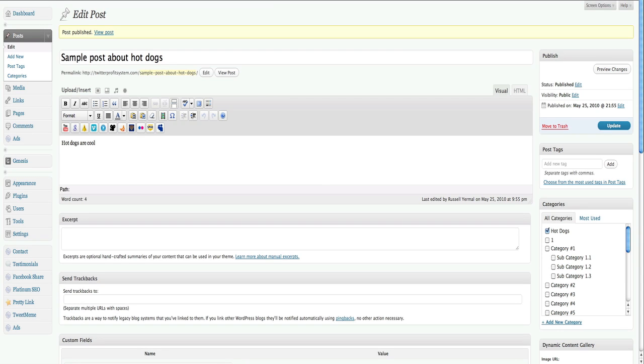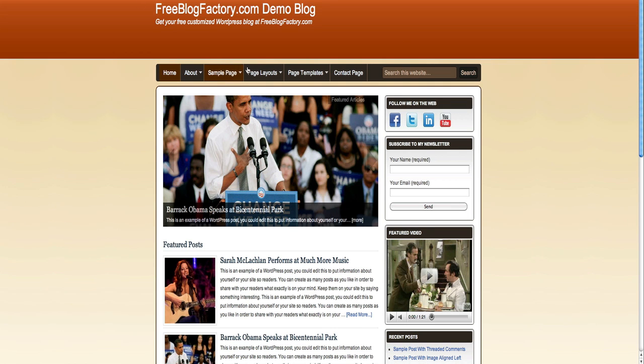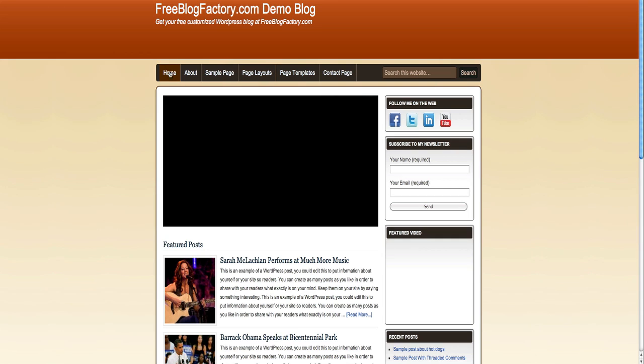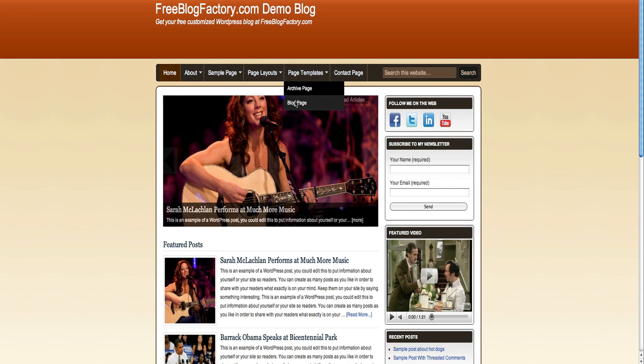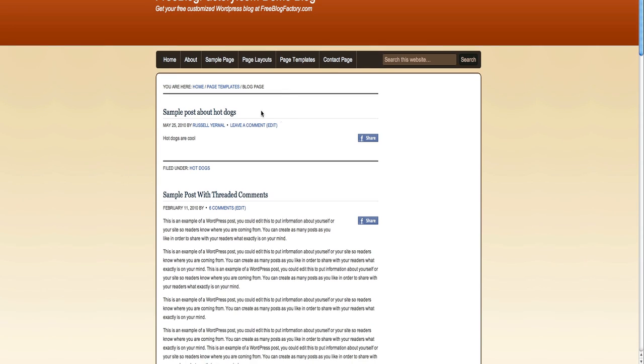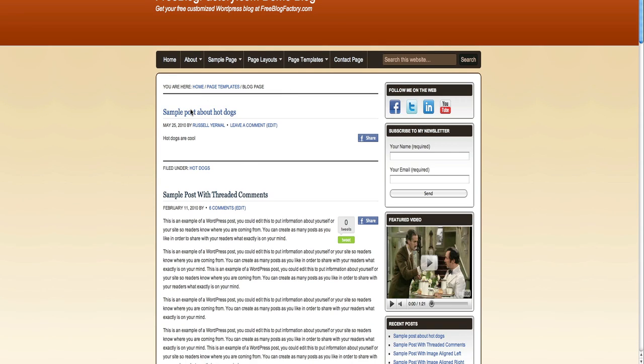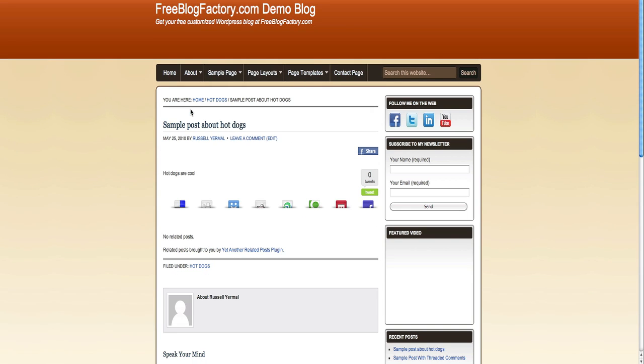Now you might not notice anything right off the bat with the new post, but let's go ahead and find that post and see how that changed it. So we're going to go to the blog page on our blog. And here's our post about hot dogs.